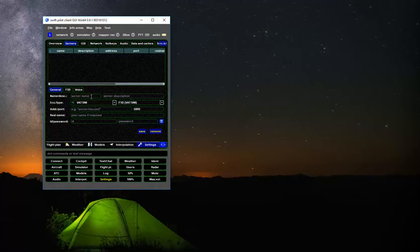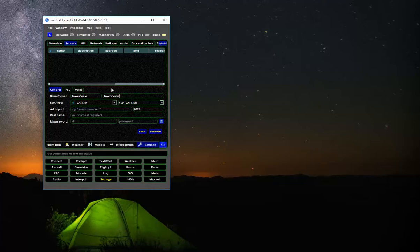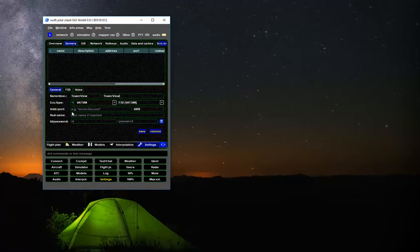The only thing we need to do is I'm just going to put a name to this, and this is going to be Tower View. Description is the same, Tower View. You can populate those fields with whatever information you like as your preference. Eco and type, just leave it as is, VATSIM and FSD.